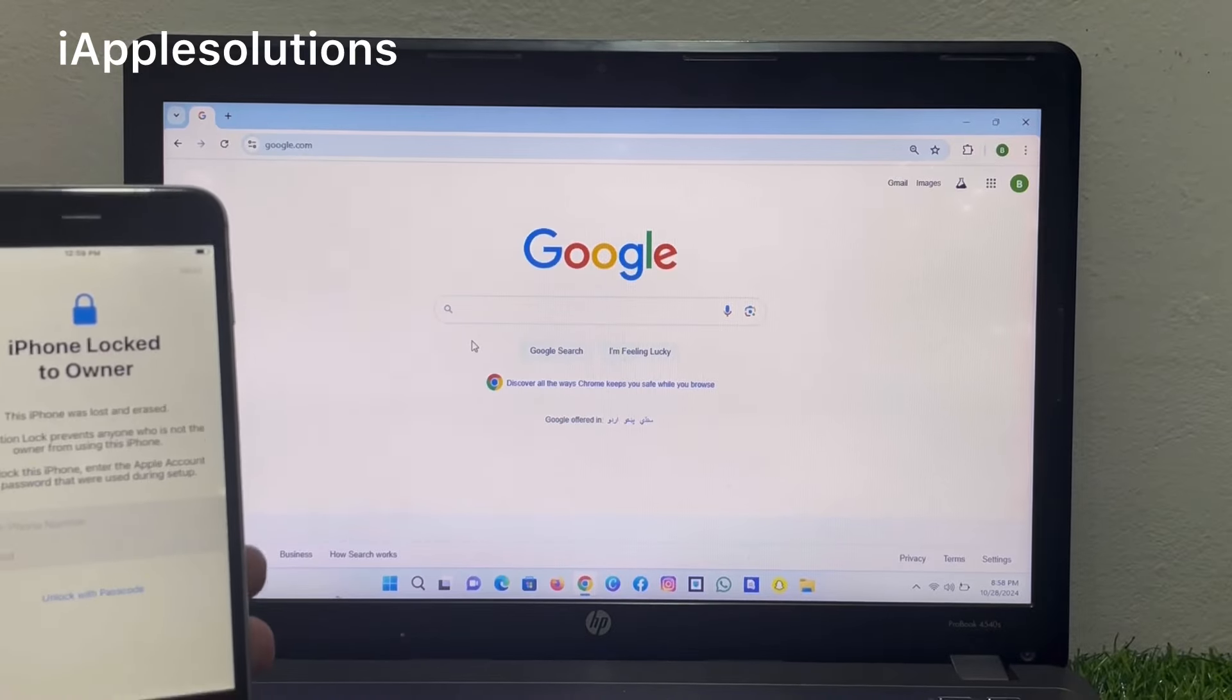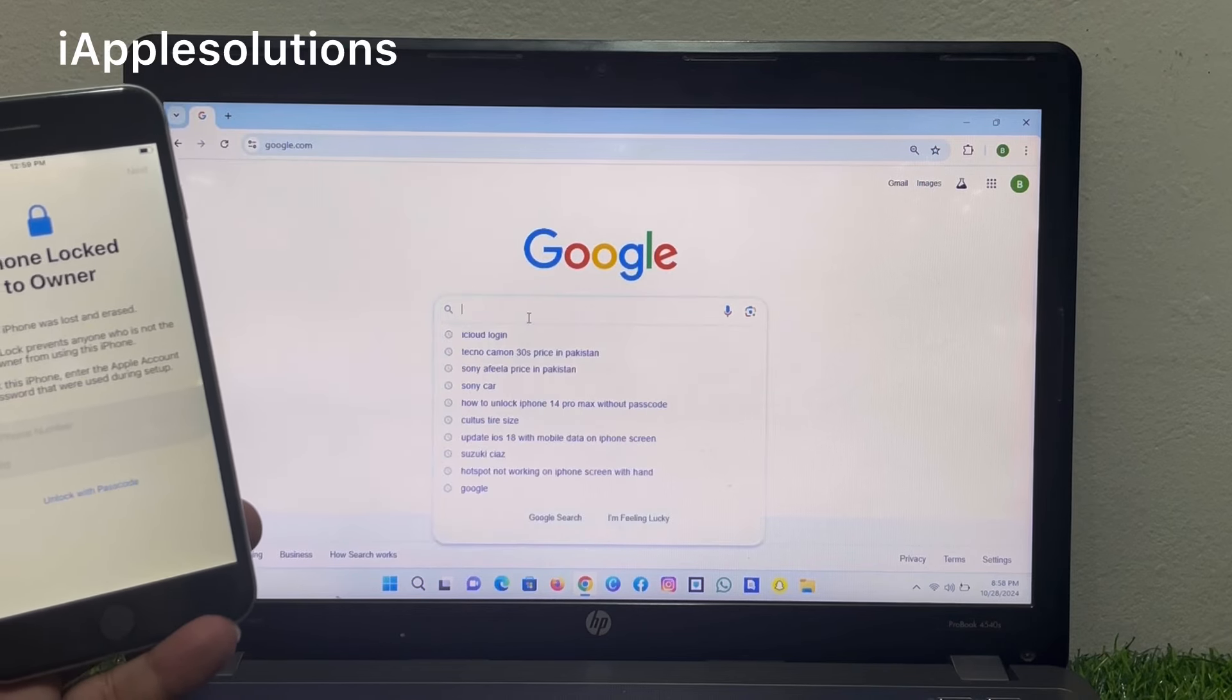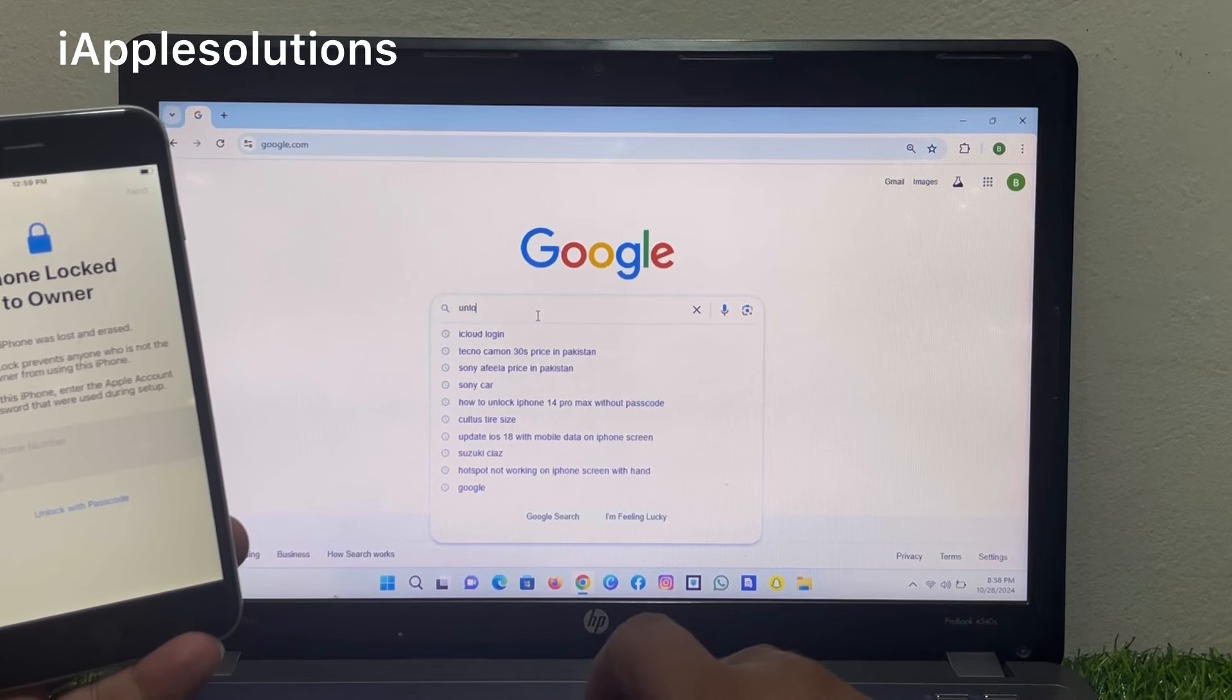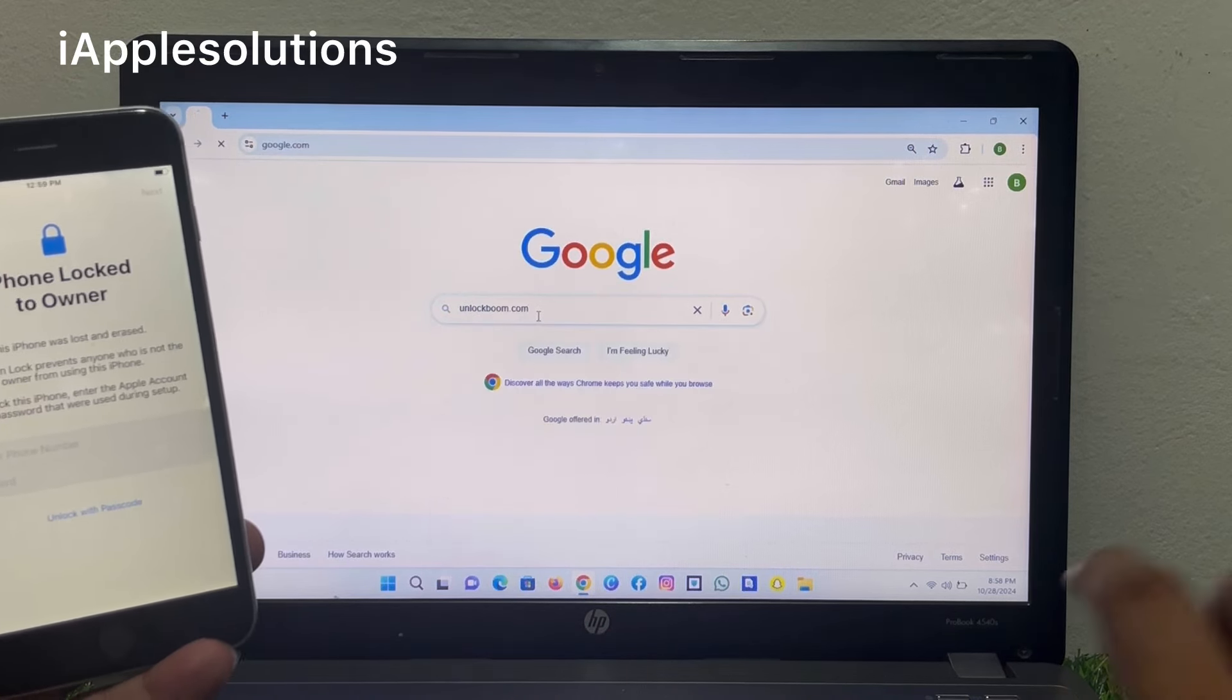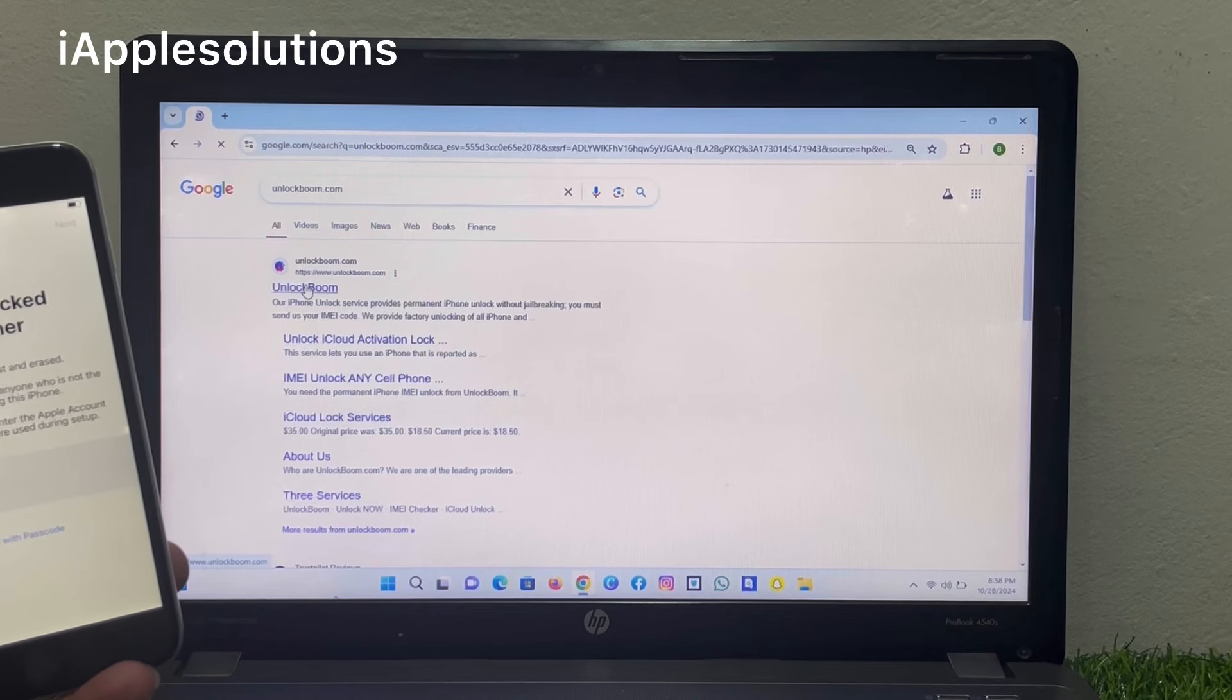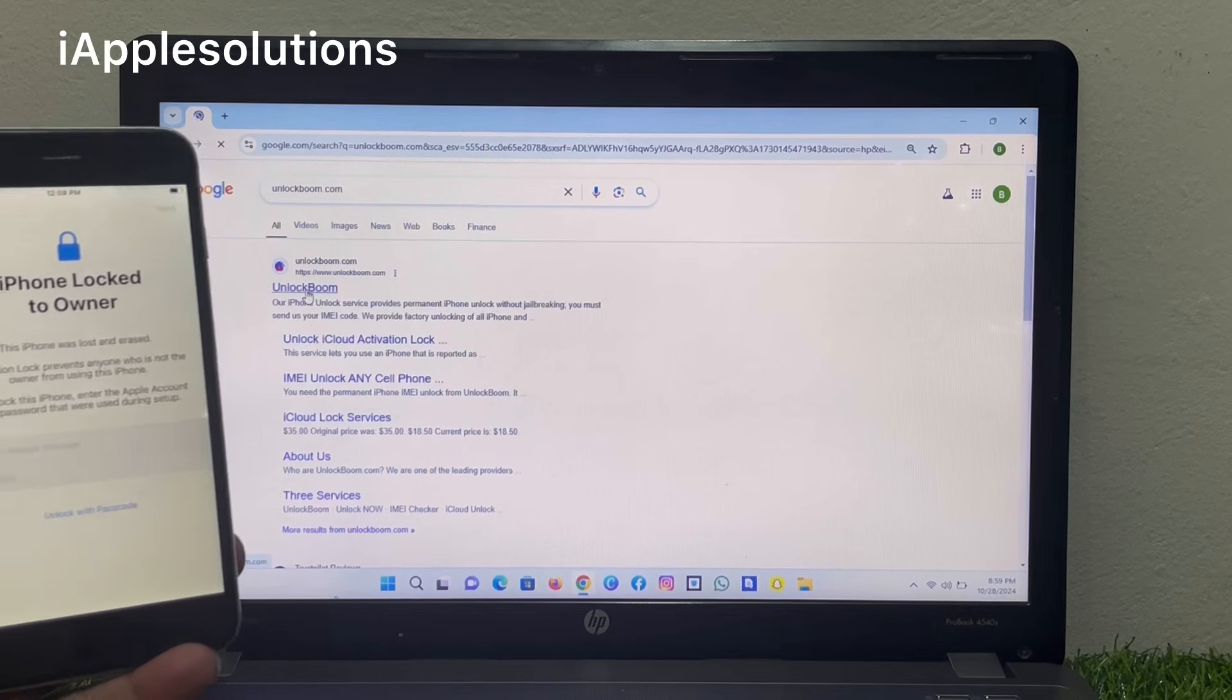Open and search unlockboom.com. You can see the first website appears on screen. Open the Unlock Boom software.